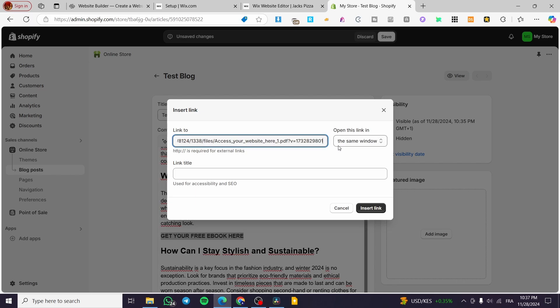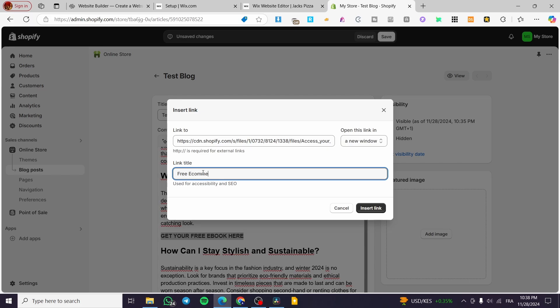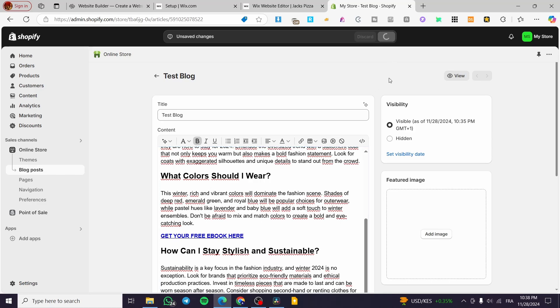I'm going to select that text and click 'Insert Link', then paste that link. We're going to set it to open in a new window and add a link title like 'Free E-commerce Ebook'. I'll click 'Insert Link' and then save.